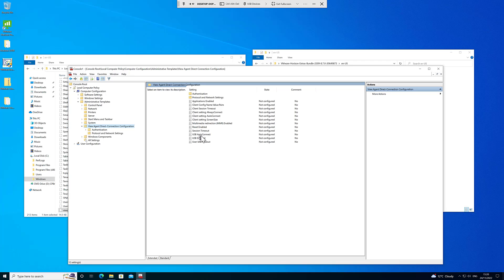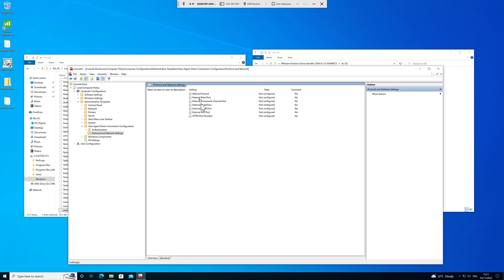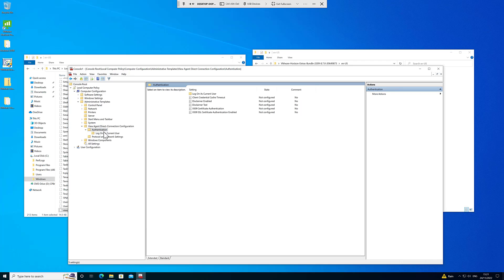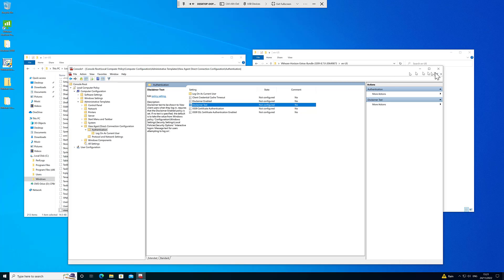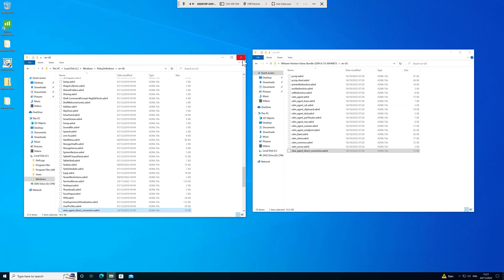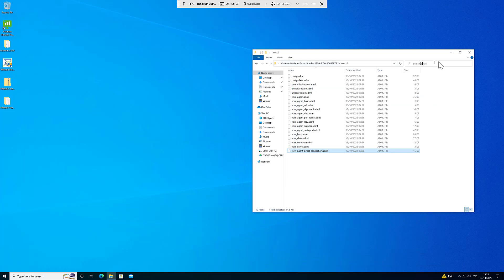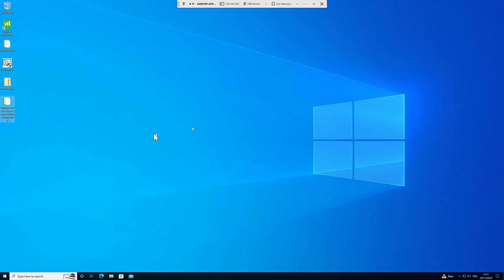Now when I expand the local computer policy and the computer configuration and the administrative templates, I now have a View Agent Direct Connection configuration. In here with a whole bunch of settings that I can configure about MMR, about session timeouts, connecting certain USB devices, idle timeouts, what applications are enabled, protocol and network settings, change the BLAST port. If I'm using NAT I can change the external IP address. If you want to use NAT and expose all of these via port numbers you can refer to the administrative template. So now I can configure those as I want. I can put in disclaimer texts and that kind of stuff when people log on. I can have texts and all sorts of things, so lots in there you can have a play with. That is how you would configure it using local policy. Obviously if you've got Active Directory you can do that in Active Directory's group policy and apply it in the domain.